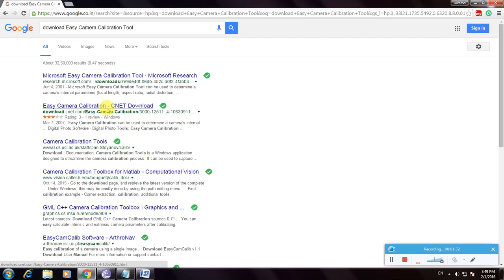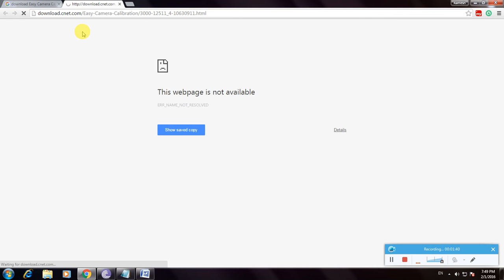This is the download.com website. It's one of the best websites to download any software from, and it's very easy to download.